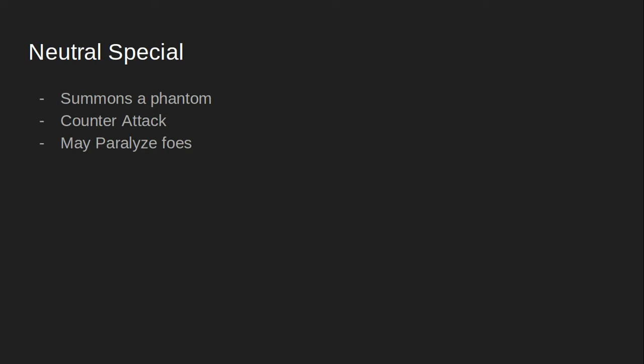For his neutral special, we have him summon a phantom. Yep, this will be a counterattack. And those of you that don't know what a phantom is, they're kind of representing a whole bunch of other characters from Five Nights at Freddy's. But mainly this phantom would be Freddy. It's mainly a scary looking green ghost, Freddy. I think people would know what a phantom is in Five Nights at Freddy's. This would be a counterattack or maybe used as a counterattack. It may also paralyze foes even if it isn't a counterattack.